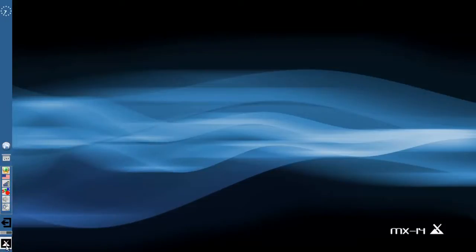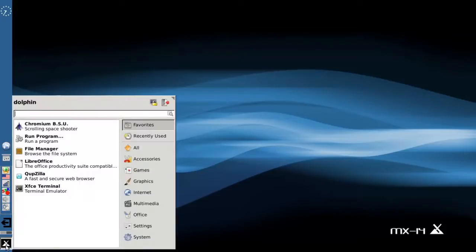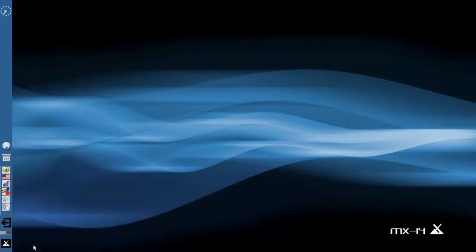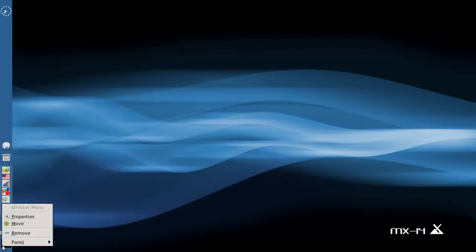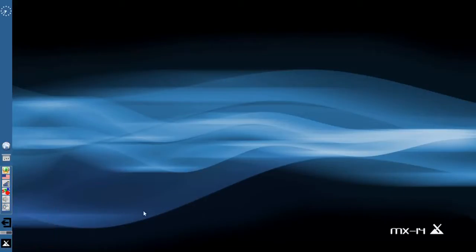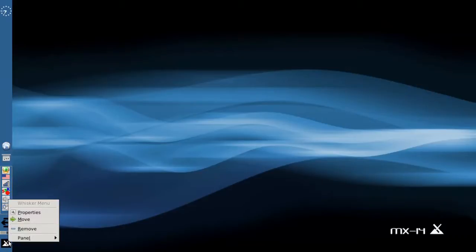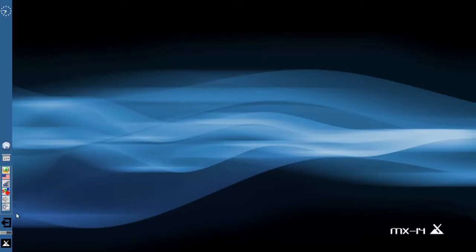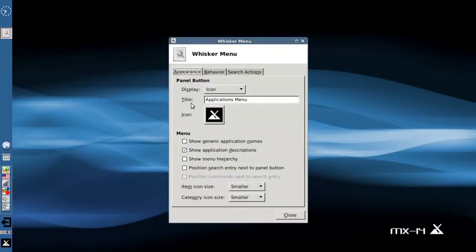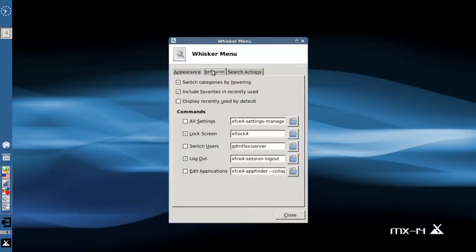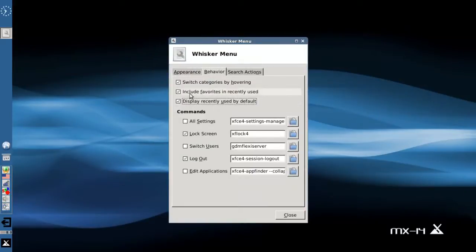Another thing you can do is instead of having it open to your favorites by default, you can set the whisker menu to open up the recently used items list. You can right-click on the whisker menu icon, click on properties, and on the behavior tab, you can click display recently used by default.